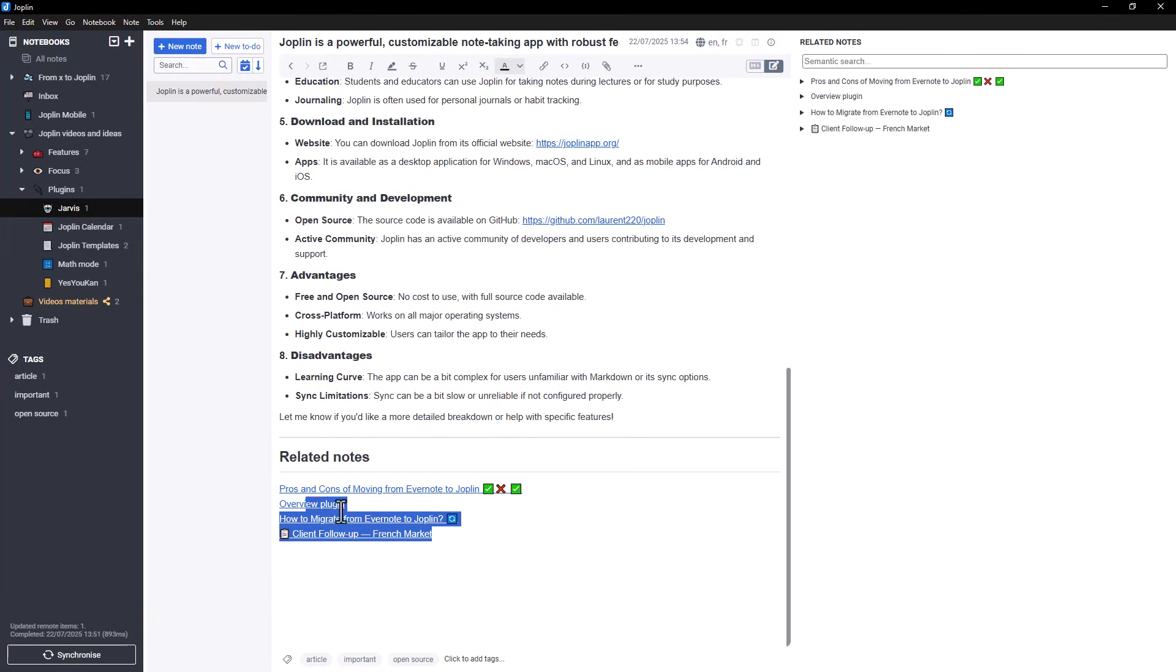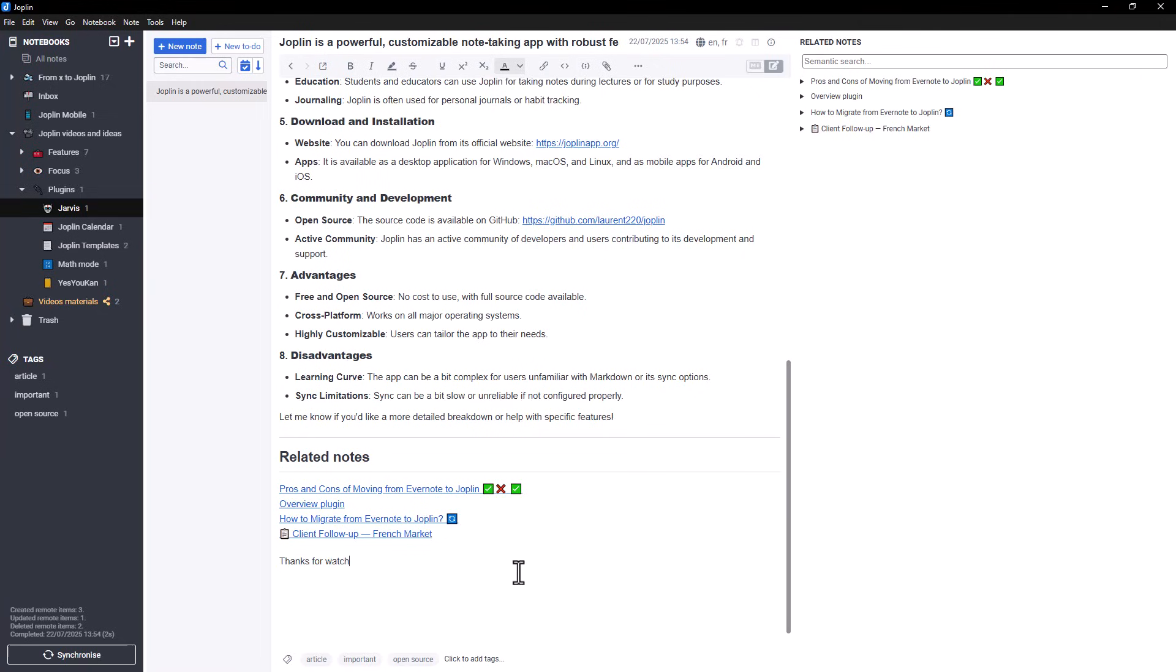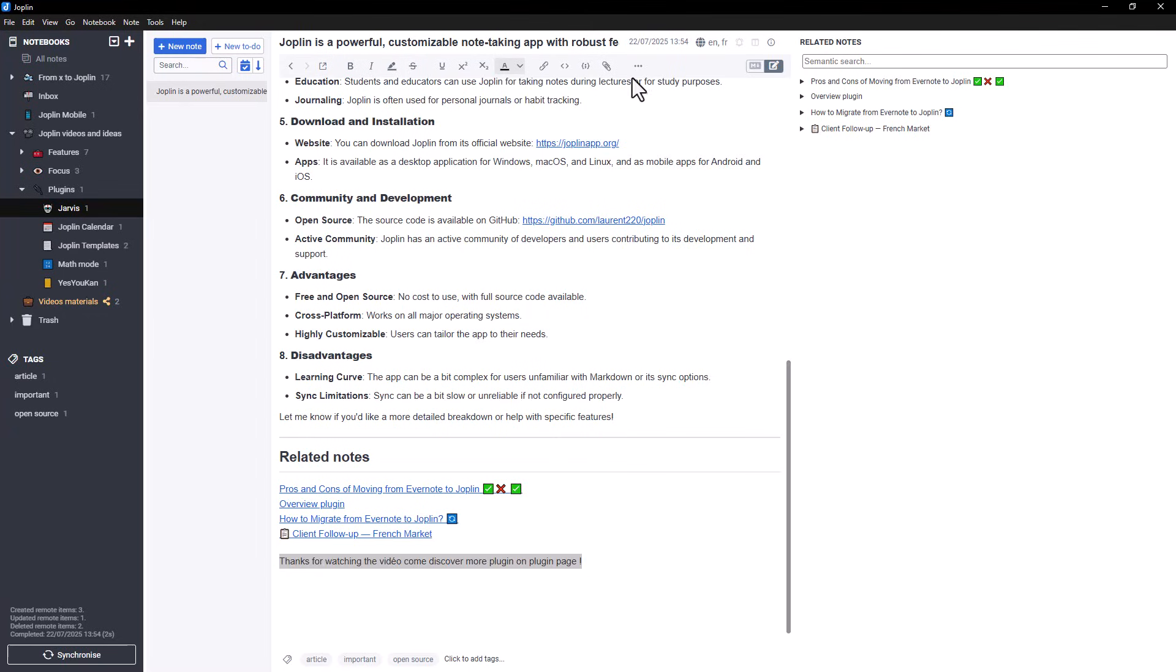And finally, if you want to rephrase or shorten a paragraph, whether it's something you wrote or something Jarvis generated, just select it and ask Jarvis to revise it. You can make it shorter, more formal, or just clearer.